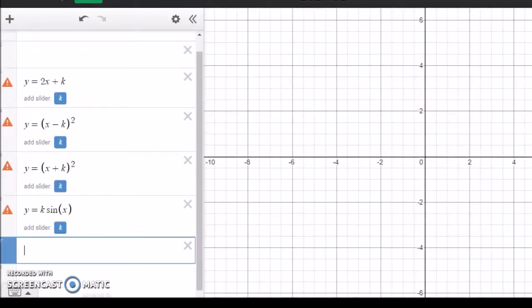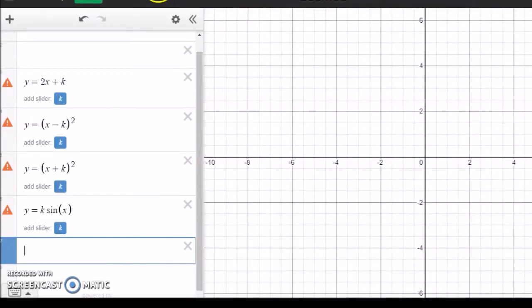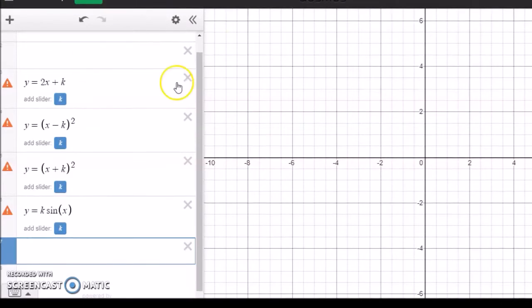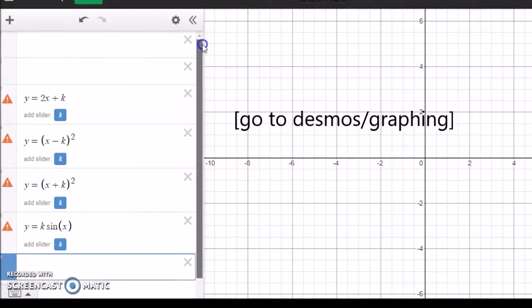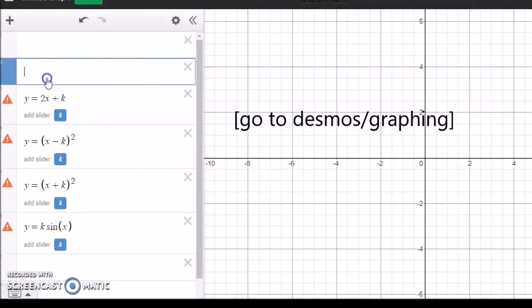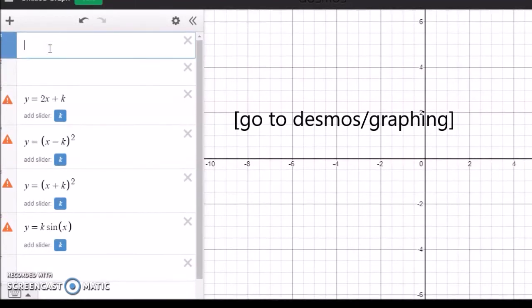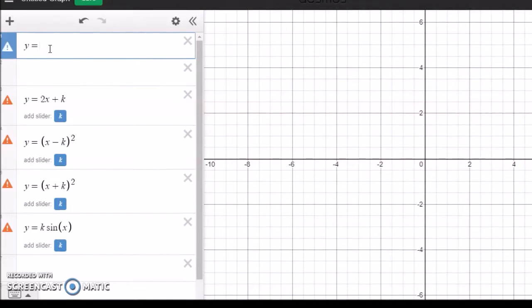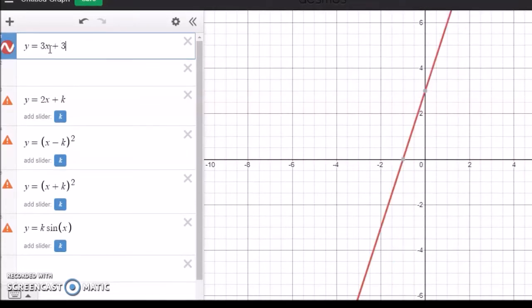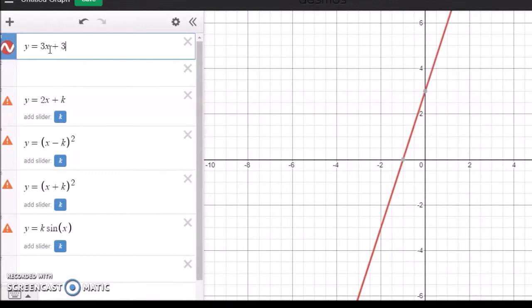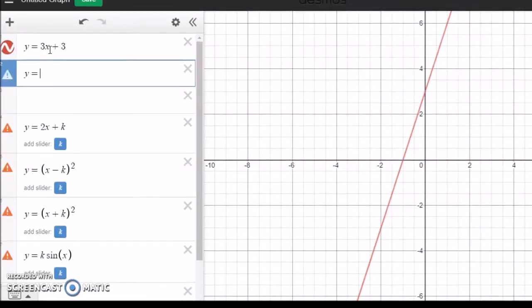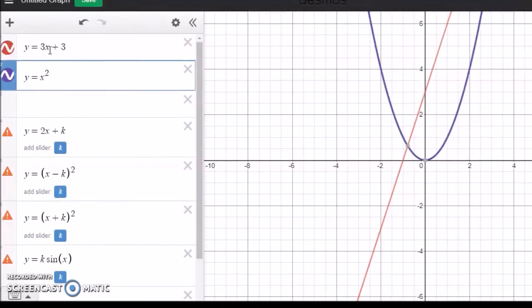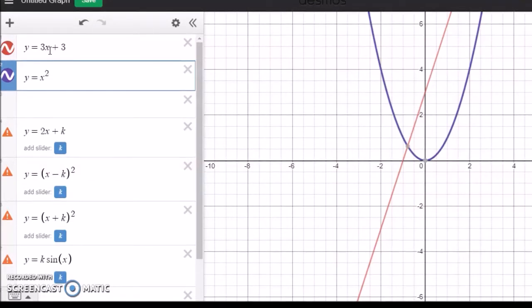You need to just type Desmos calculator start graphing, and you will see these tabs here. You can just start entering different graphs, for example y equals 3x plus 5, a line or parabola, whatever.